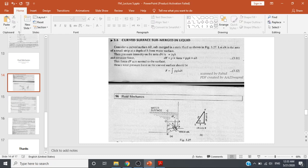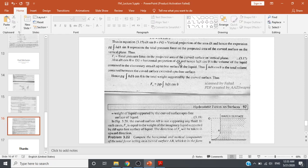For the strip we have taken, the weight of the liquid above it acts normally on it — that is the weight of liquid it supports. The volume of liquid contained in the elementary area dA up to the free surface means h·dA·cosθ is the volume supported. Thus ρg·h·dA·cosθ is the weight supported by that small element, and integrating gives Fy = ρg∫h·dA·cosθ, which equals the total weight of the liquid supported by the curved surface up to the free surface.